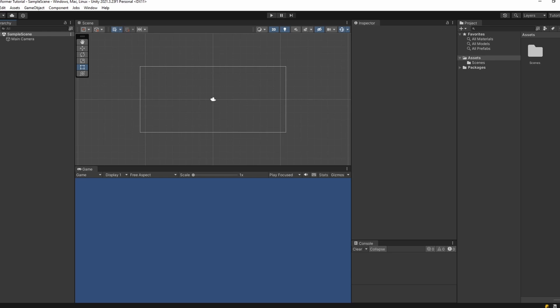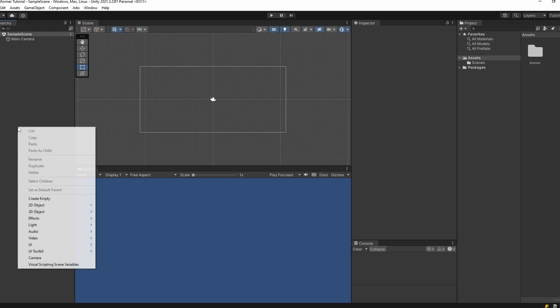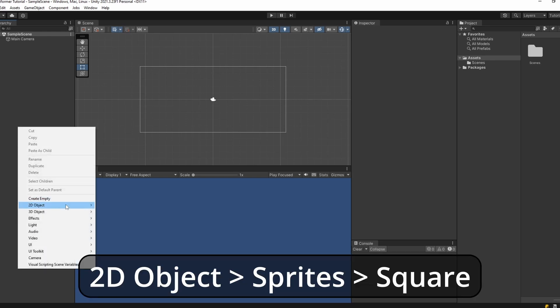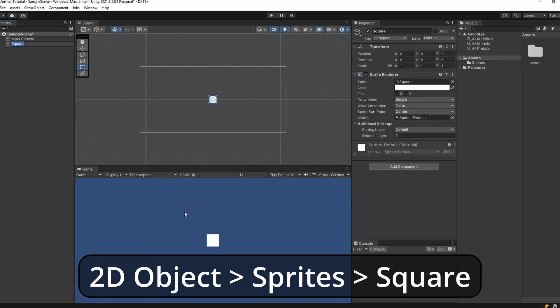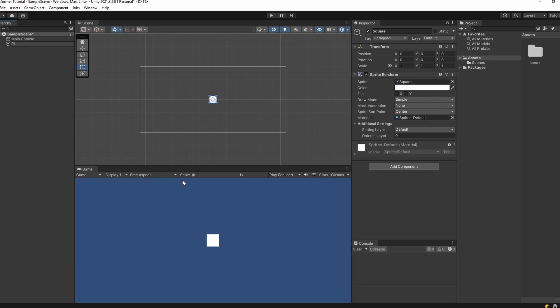First, in our hierarchy we want to right click and go to 2D Object, Sprites, Square. This is going to be our player, so you can name this 'Player'.